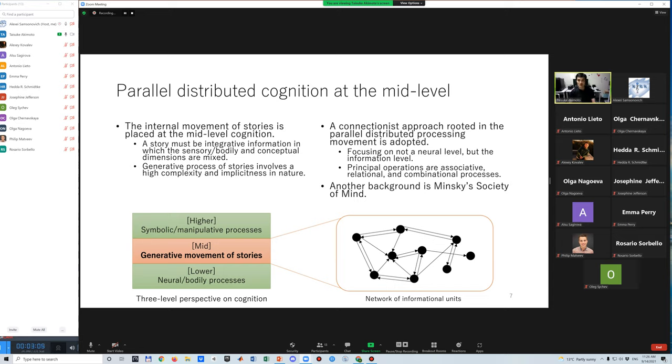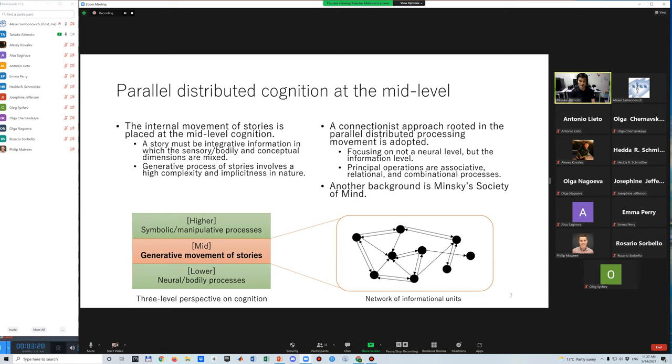In dealing with this complex process, I adopt a connectionist approach. However, our approach has several different aspects from recent major connectionist approaches. This study focuses on not the neural level, but the information level. Its principal operations are associative, relational, and combinational processes.